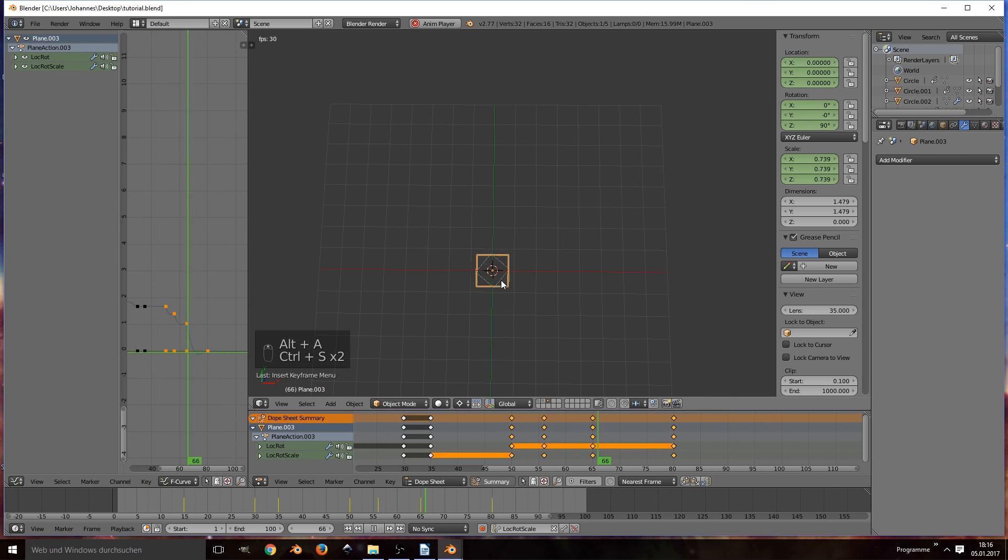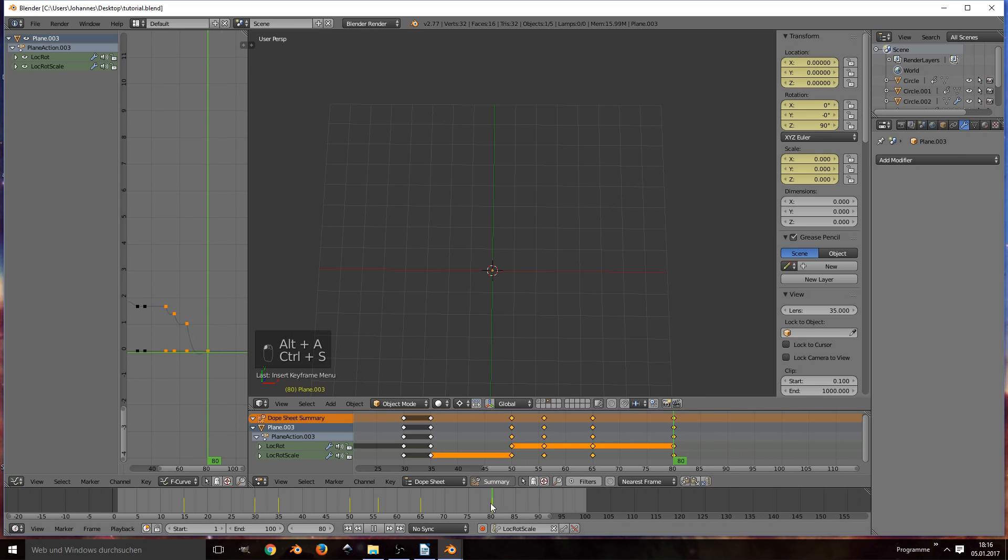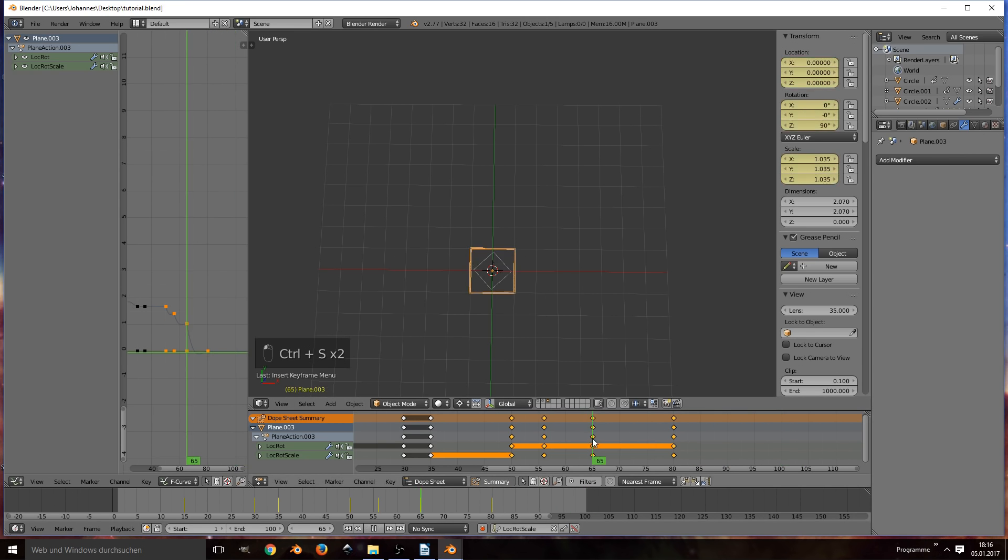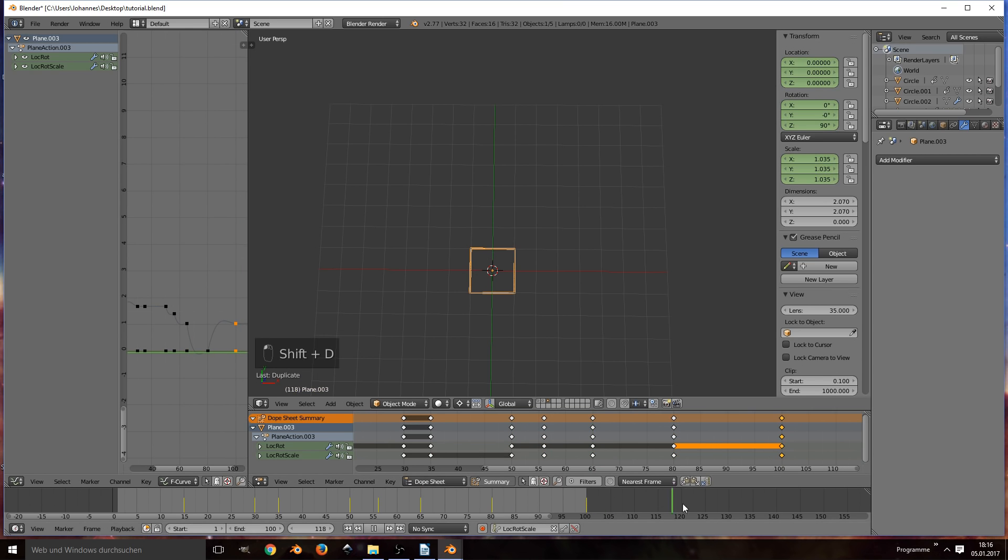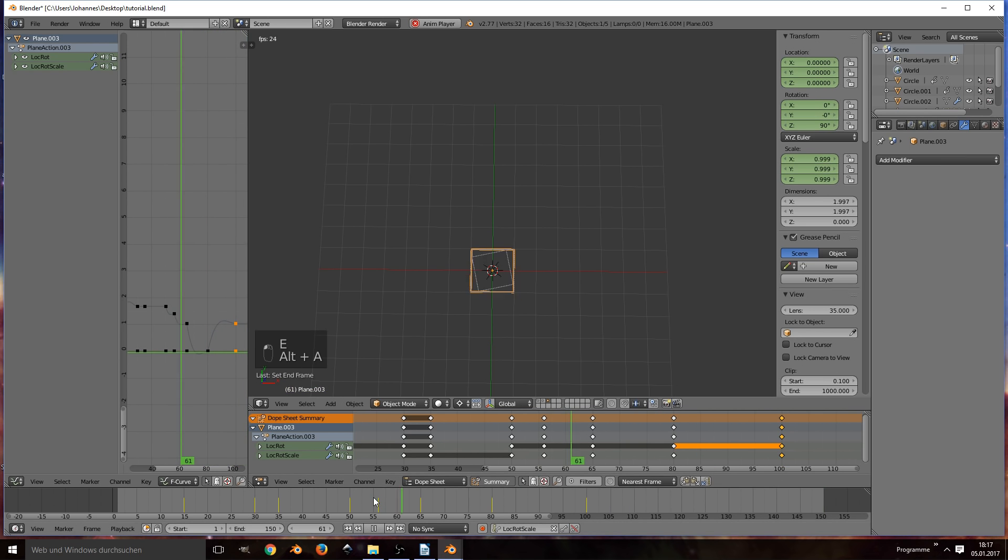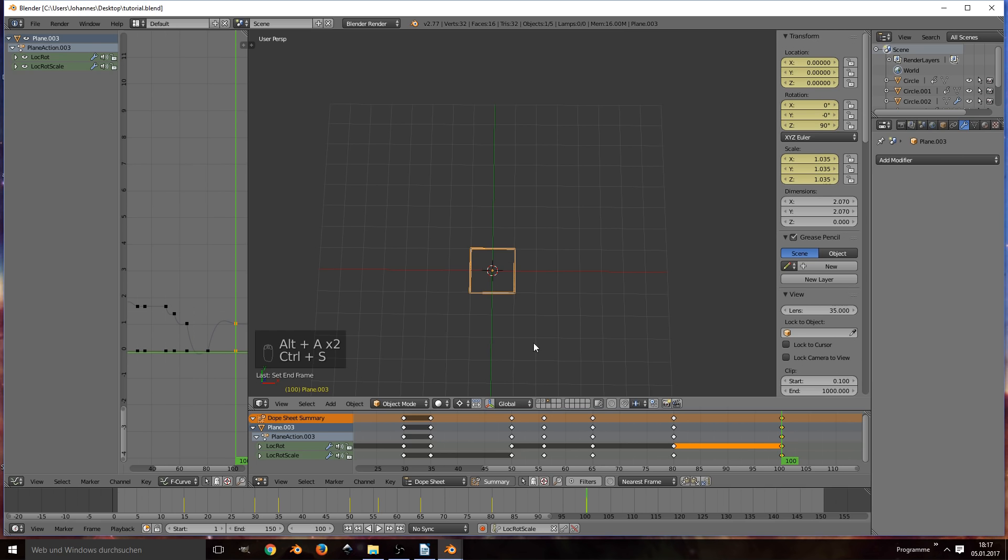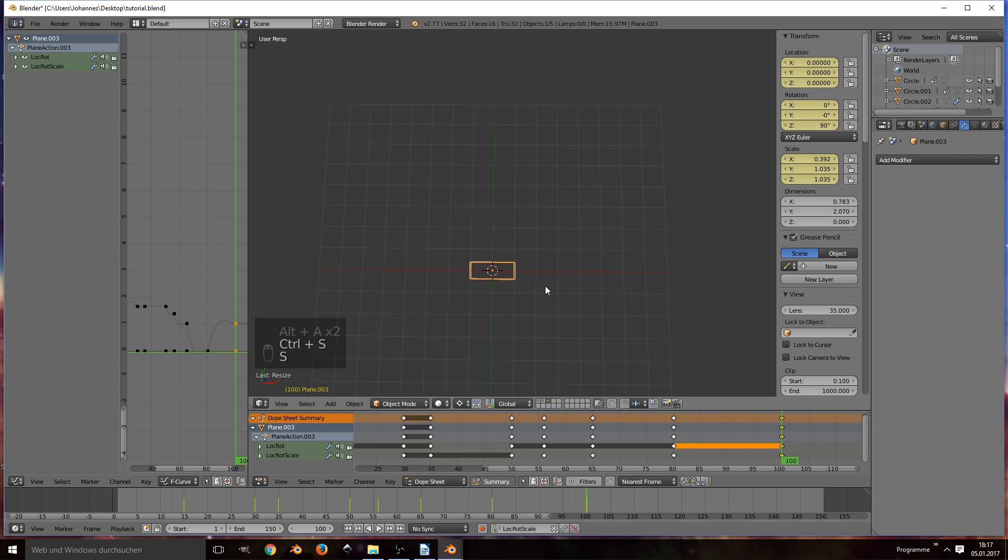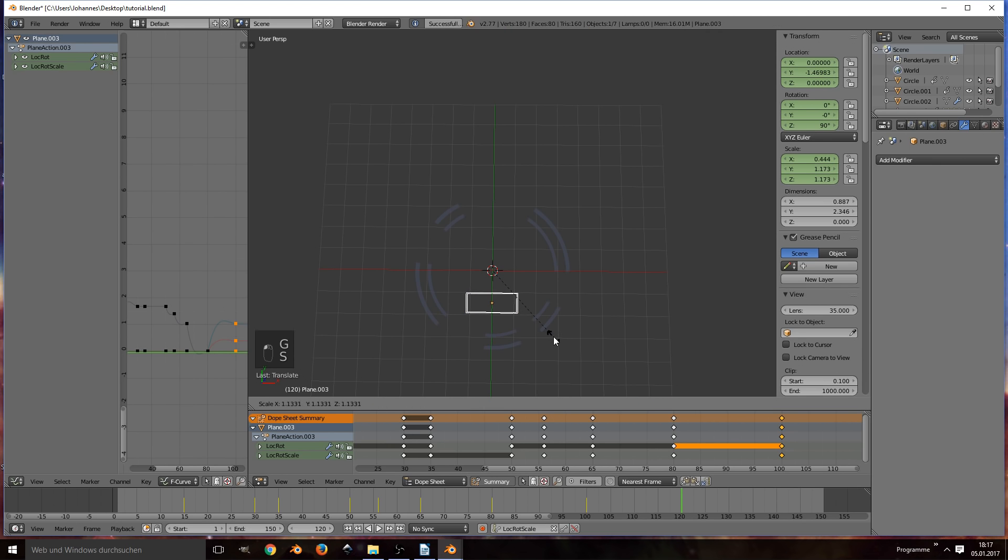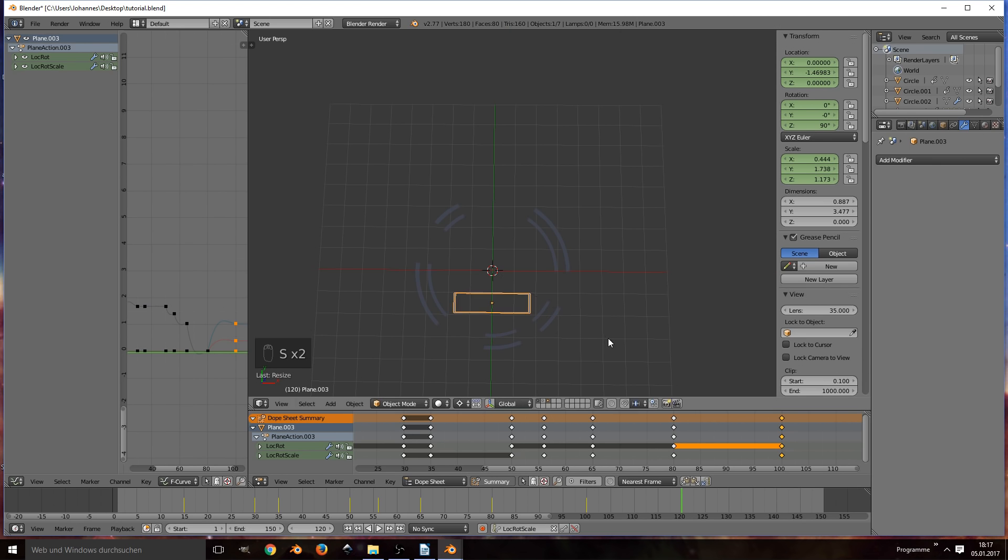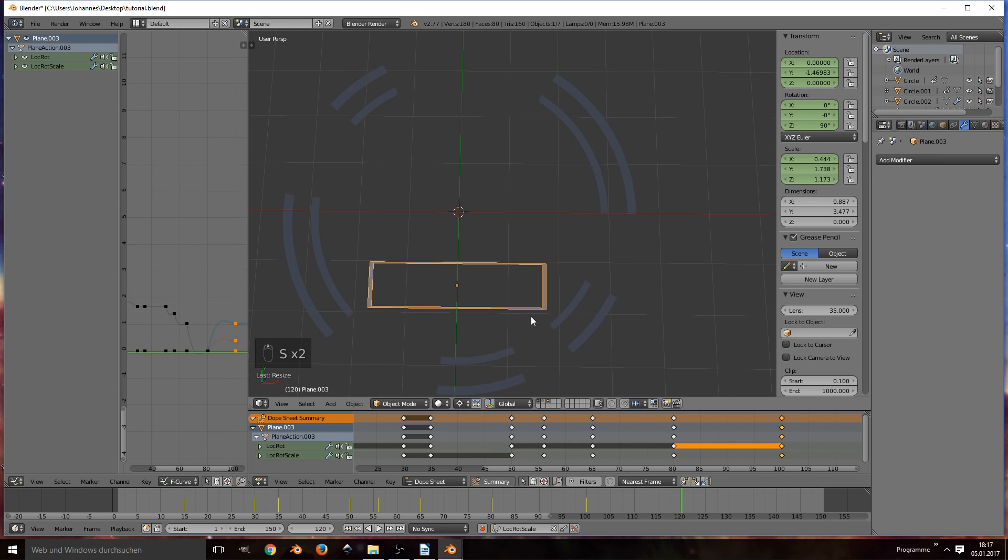So now I would like a frame to reappear at frame 100. Thus I'm simply duplicating frame 65 and moving it to 100. Let's extend our timeline a bit. And now I'm scaling our frame object at frame 100 to resemble something of a text box. Again, adjust the size to fit the entire scene.